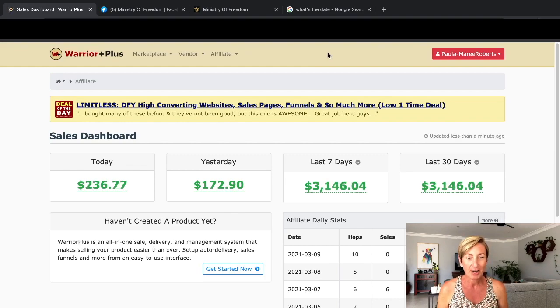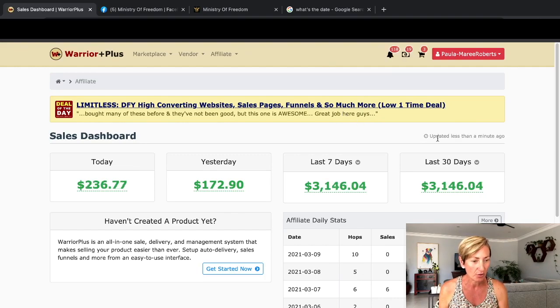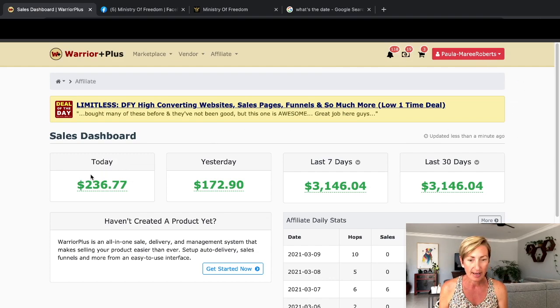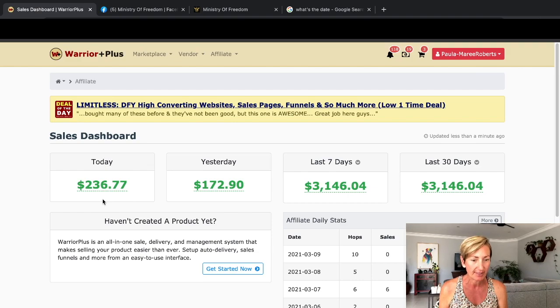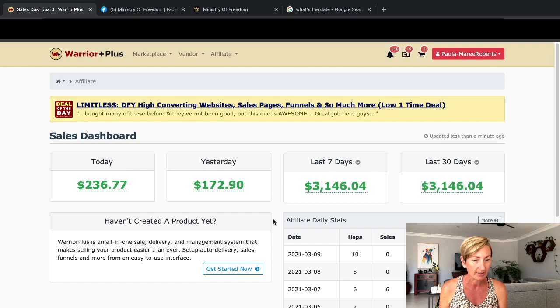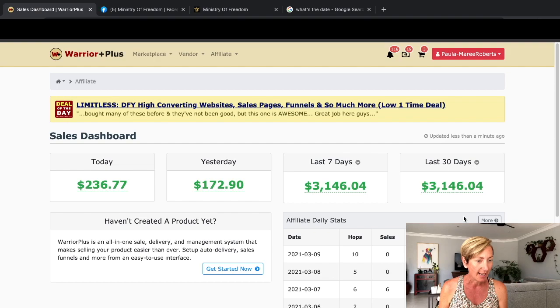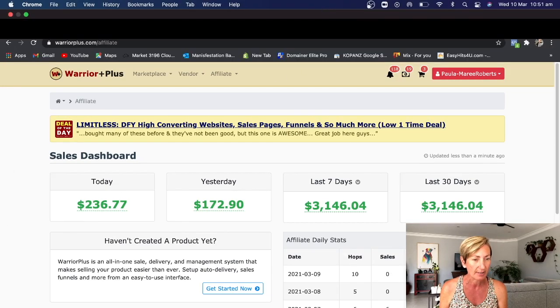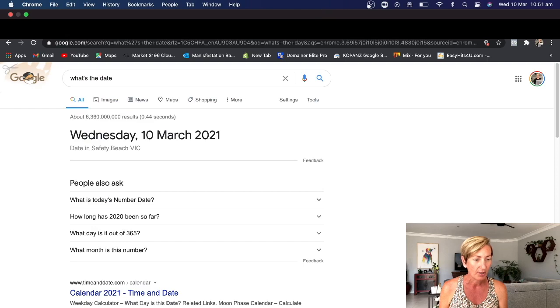Here we are. I've just logged into my dashboard of my account, Paula Marie Roberts. Today I've made $236.77. Yesterday was $172.90. Last seven days is $3,146.04. As you know, it's the 10th today, so we're just early in the month.